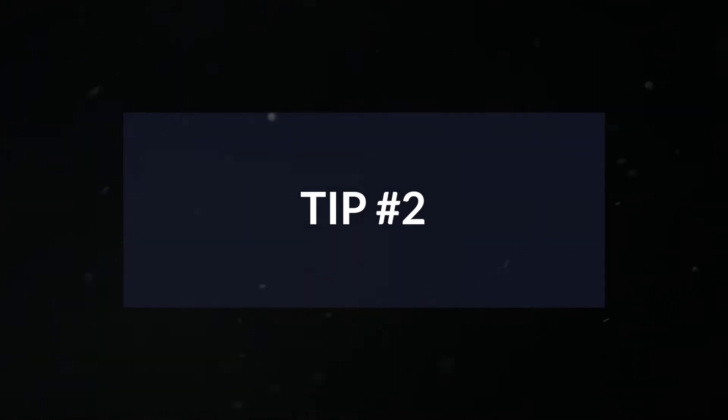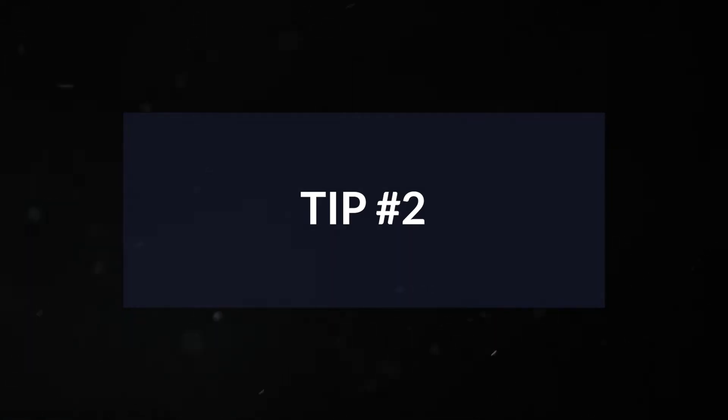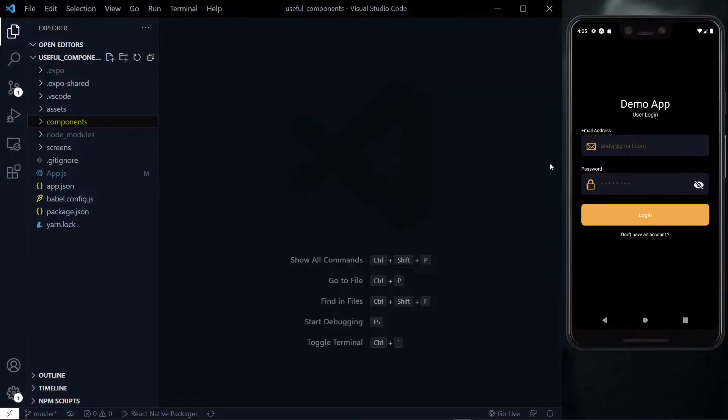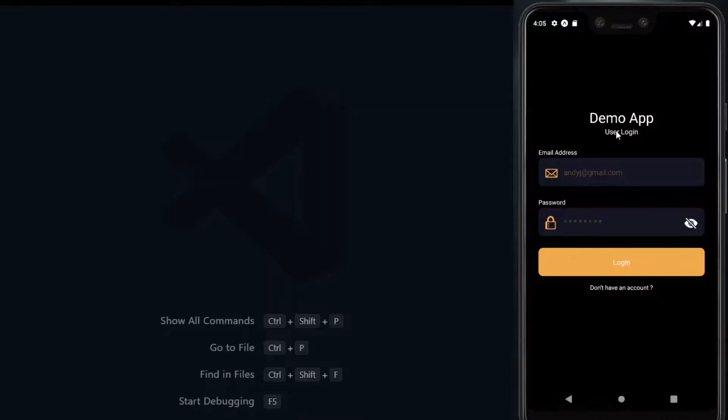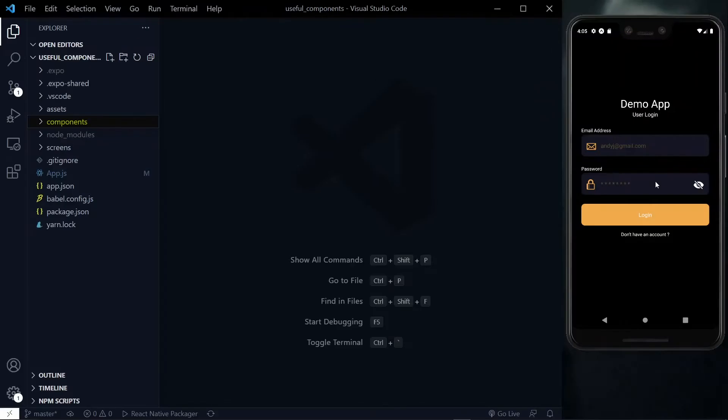Secondly, you should make use of custom reusable components. When you do a particular thing more than once in your app, you should consider making it a standalone component to some extent. You can do this for very basic components such as text, buttons, text inputs, and containers.